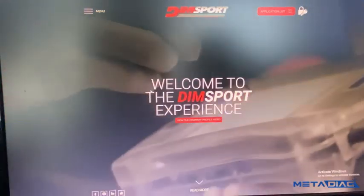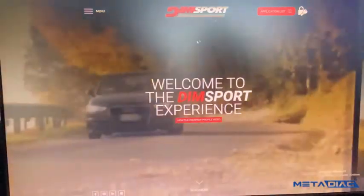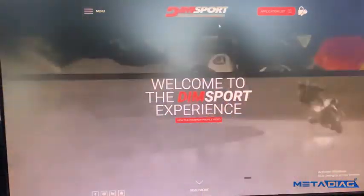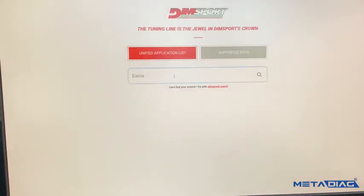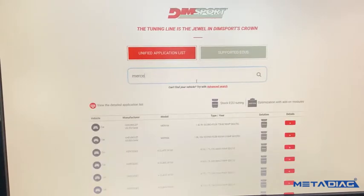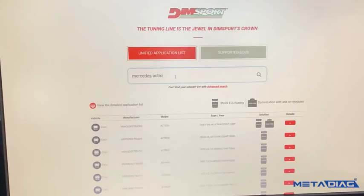You will enter the portal directly, then go to the application list. In this application list, you can do research in two ways. The first way, you can search directly here — for example, you can write your truck manufacturer like Mercedes.